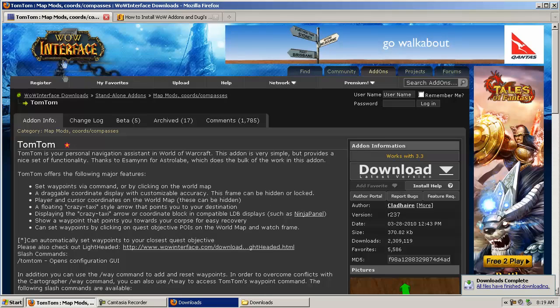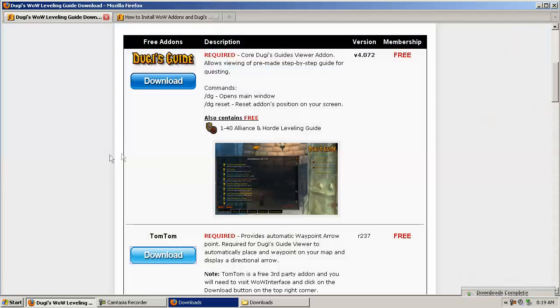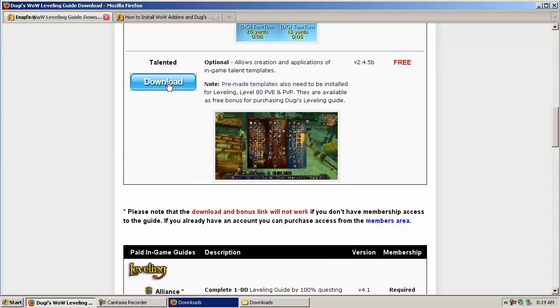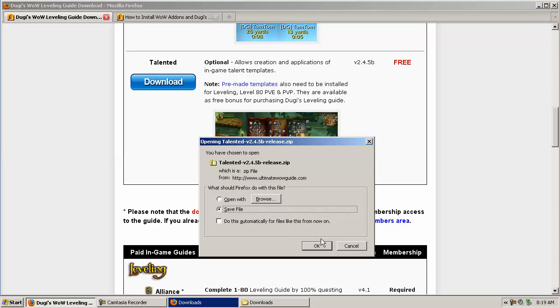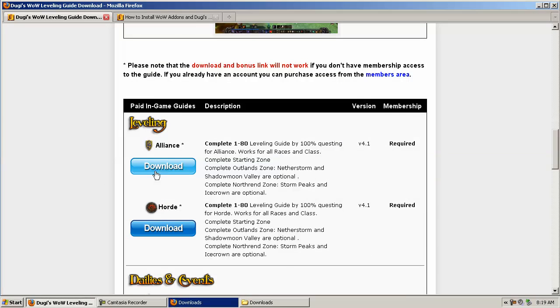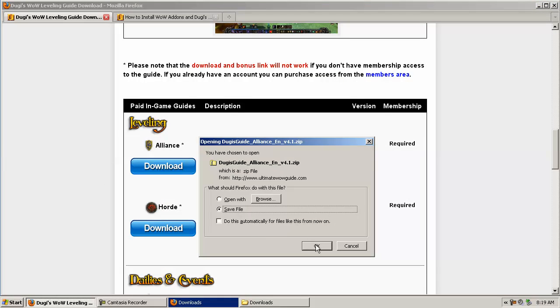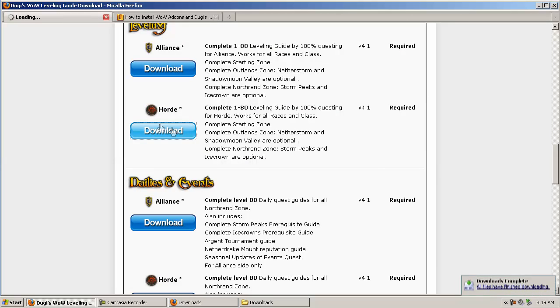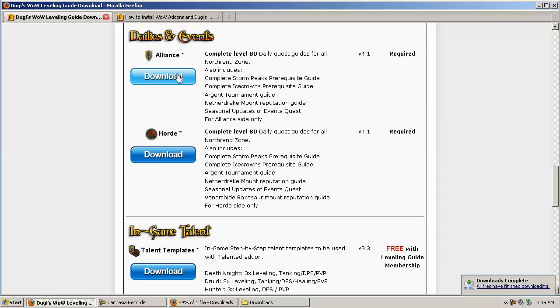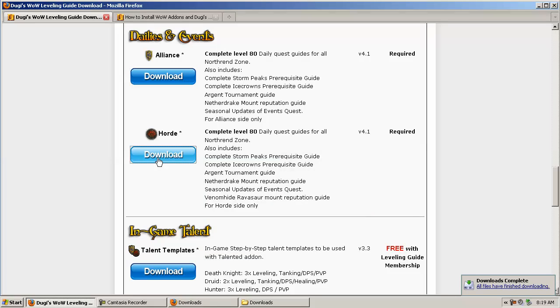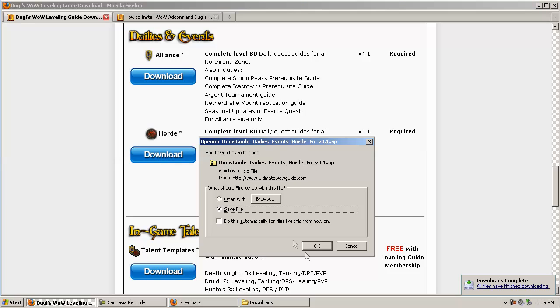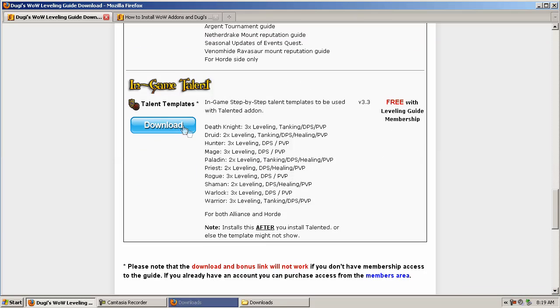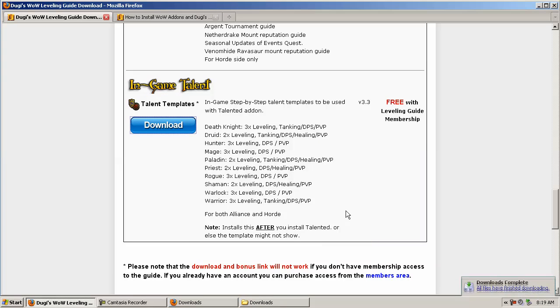Now we'll go back to our page and scroll down. We'll download Talented as well, and now we can download all the guides. In this example we're going to have about four guides—one or two for each side, Alliance and Horde—and also the in-game talent templates, which you will need to install as well if you want to see templates for your talent add-on.